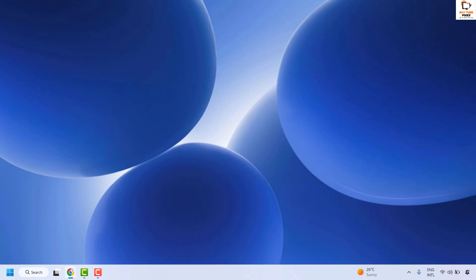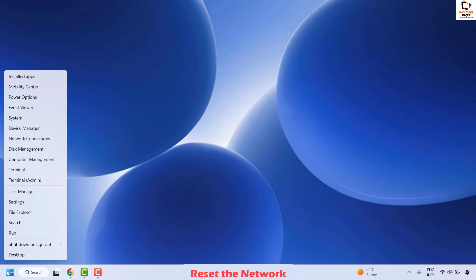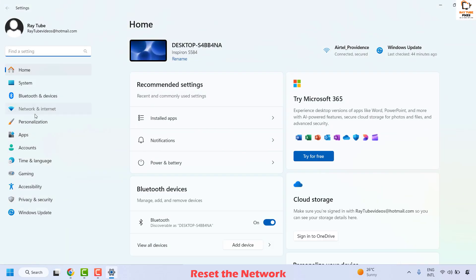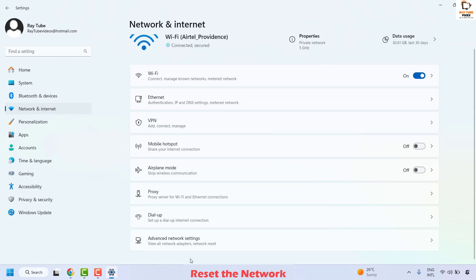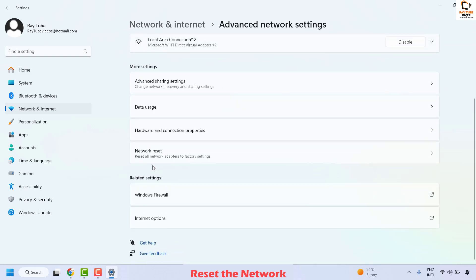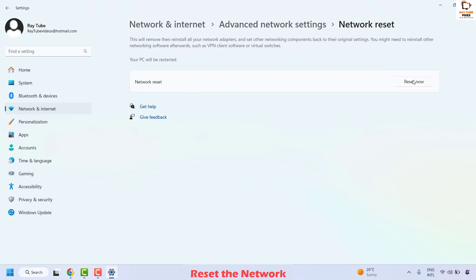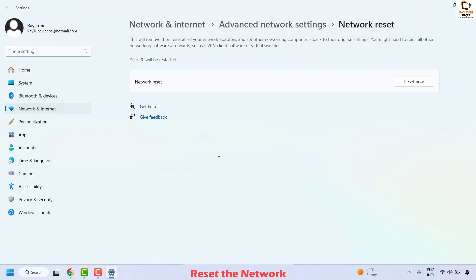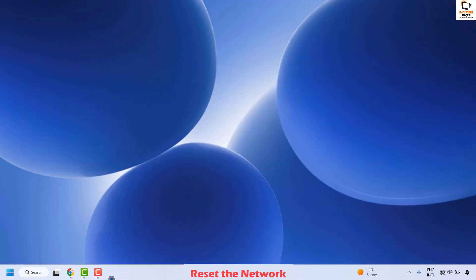If you are still facing a problem, the next step is to reset the network. Right-click the Start button and click Settings. On the Settings page, click 'Network and Internet.' On the right-hand side, click 'Advanced network settings.' Locate 'Network reset,' click on it, then click 'Reset now.' When prompted with 'Are you sure you want to reset your network settings?' click Yes. Wait until the process completes, close the window, and restart your computer to check if your issue has been resolved.